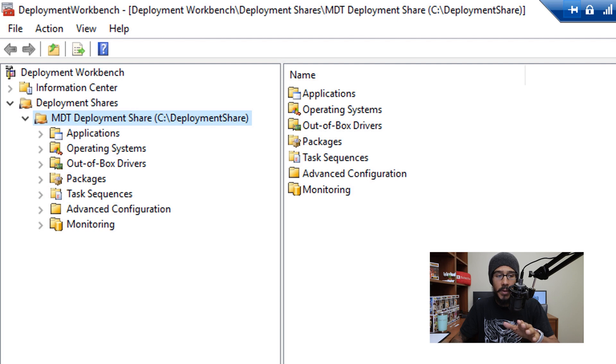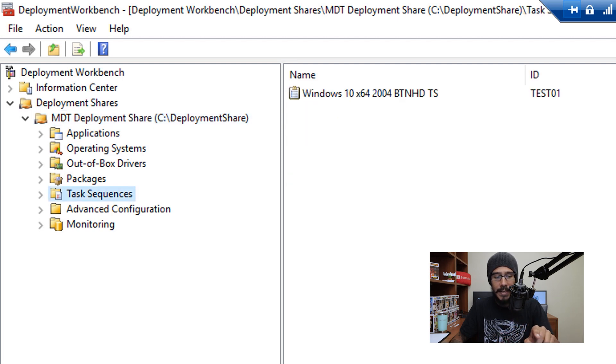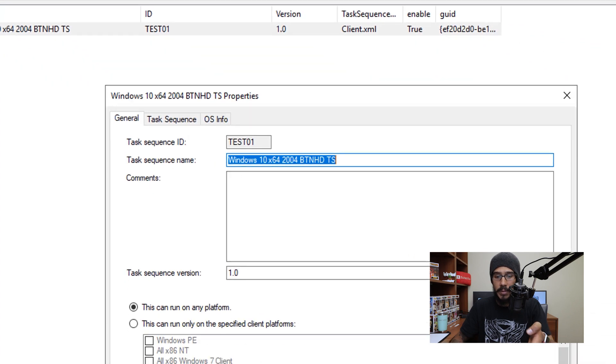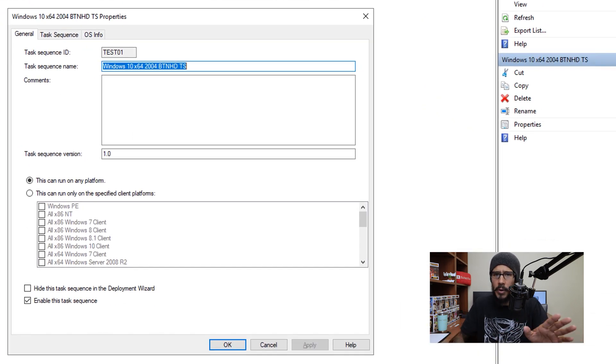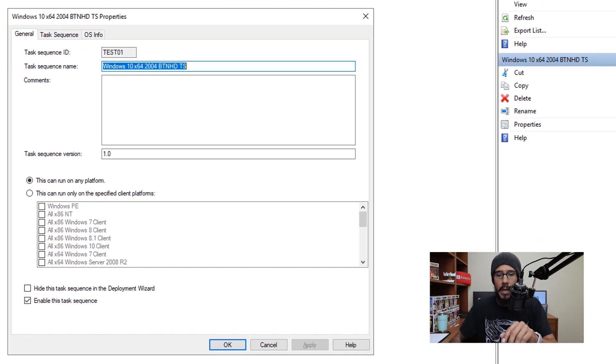Alright, so you're going to open up your deployment workbench and from here we are going to go inside task sequence and you're going to open up one of your task sequences. Plain and simple, doesn't matter which one it is, just open one of them.